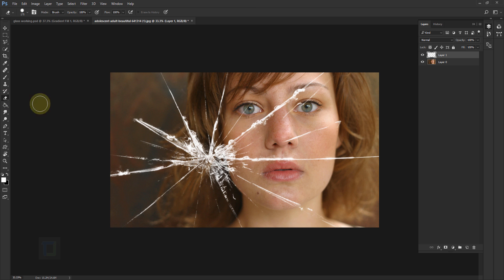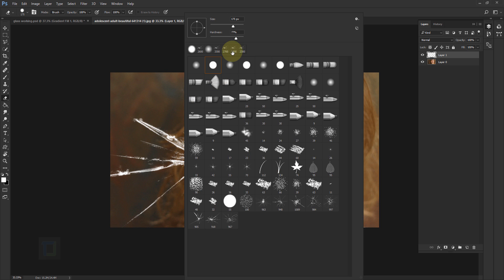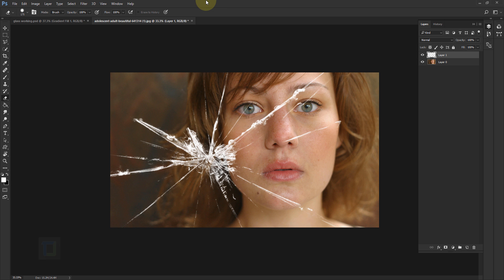Select your Eraser tool and remove some of the cracks. I'm going to first remove this really big one, and I think I will remove both of these as well. When you do it, right-click and make sure that your hardness is like 50–60 percent so it blends in properly.